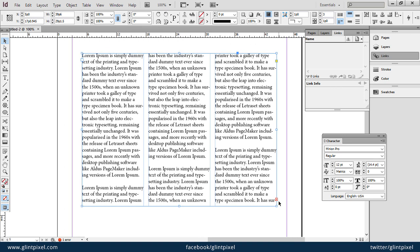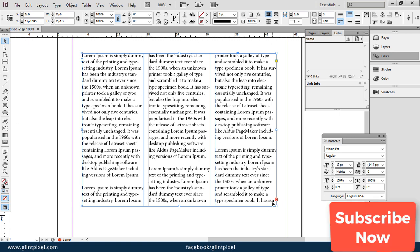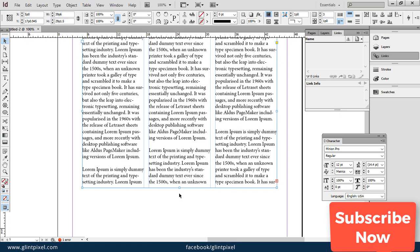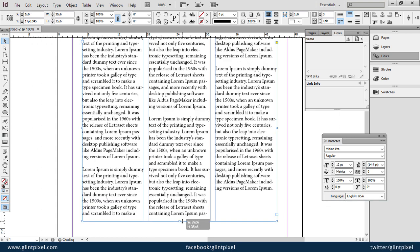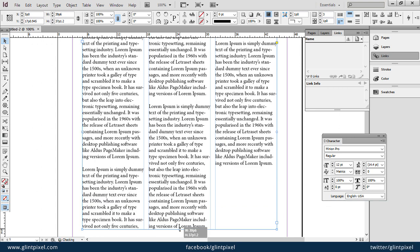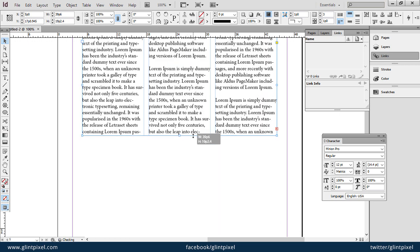This red box is telling you that there is more text. So you can create a new text box and link this text there, or simply you can enlarge the size of this box like this.